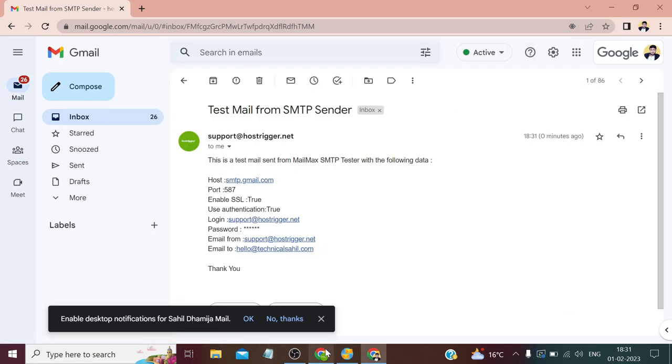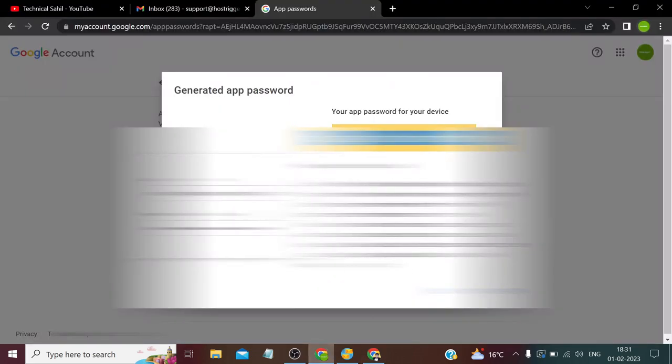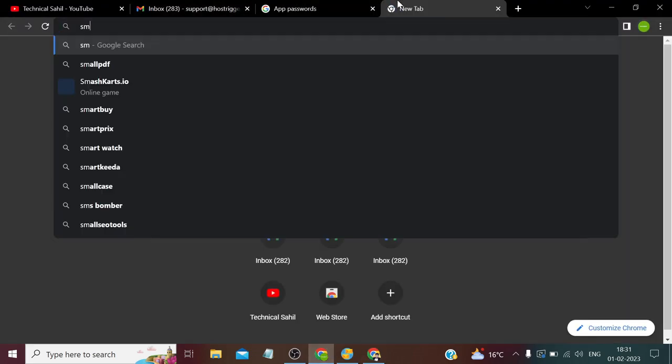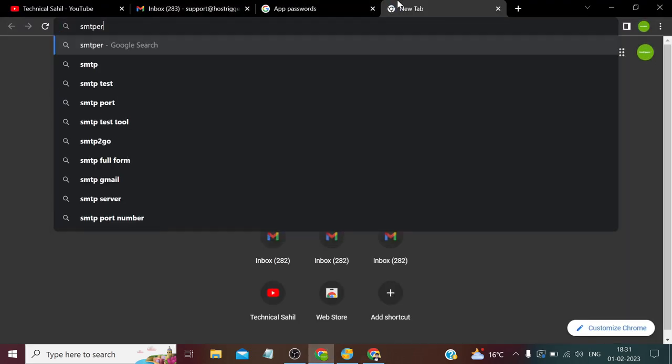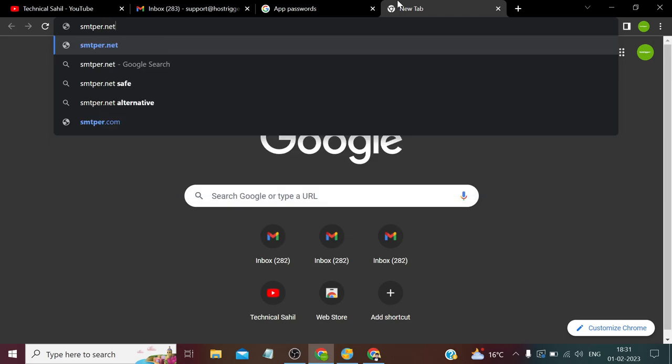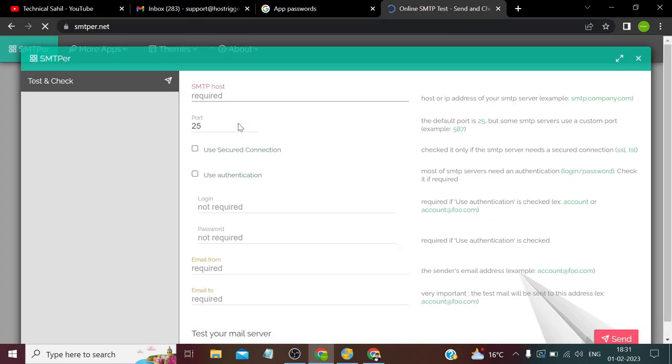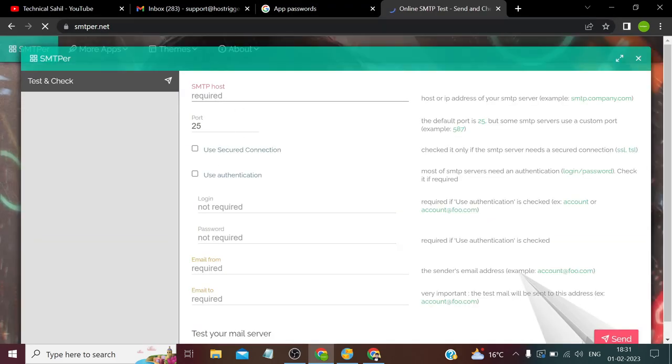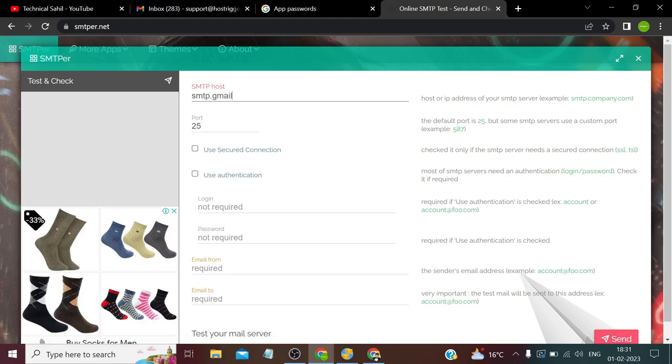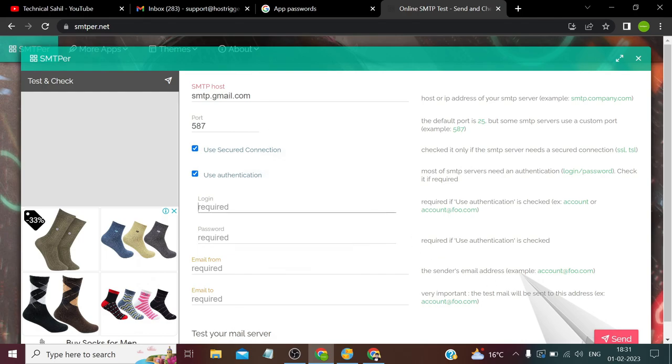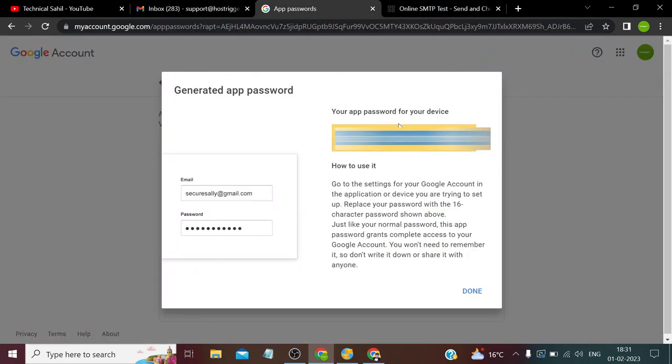But if we use the same credentials in smtpr.net to verify the connection: hostname smtp.gmail.com, port number 587, username support@posttrigger.net, and the password we will copy from here.